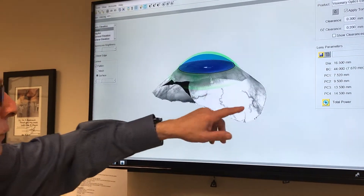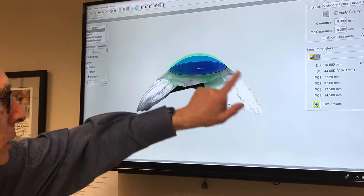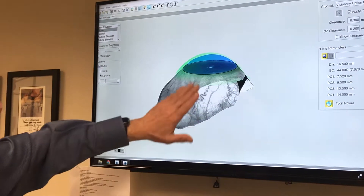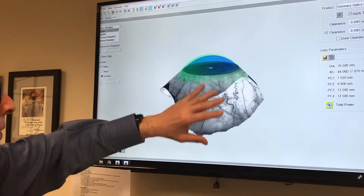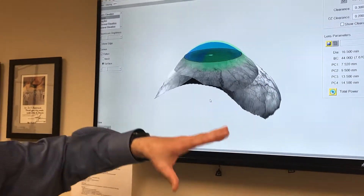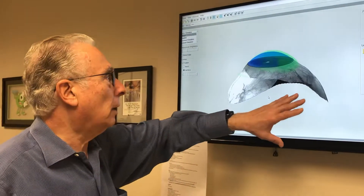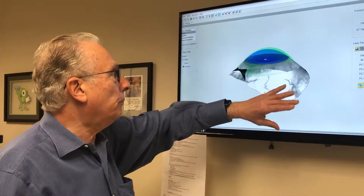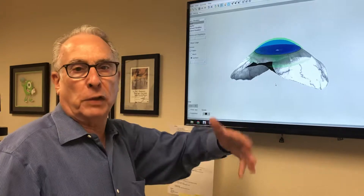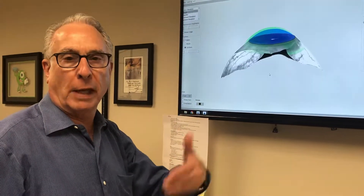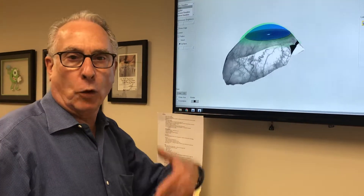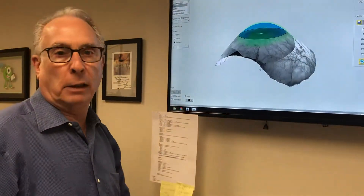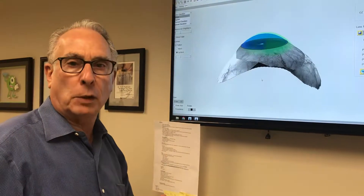This area here is toward the ear, and this area is toward the nose, and the surface is different. With this technology we're able to make a lens where the back of the lens matches the front surface of the eye exactly. We have many patients who lost vision from surgery such as LASIK, corneal transplants, and corneal disease, and this is a great technology to help us make a great customized lens.